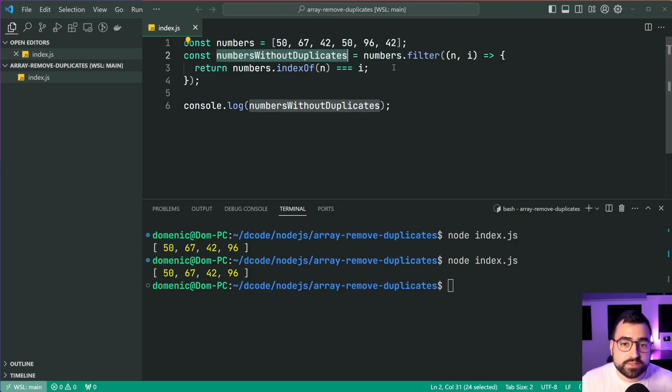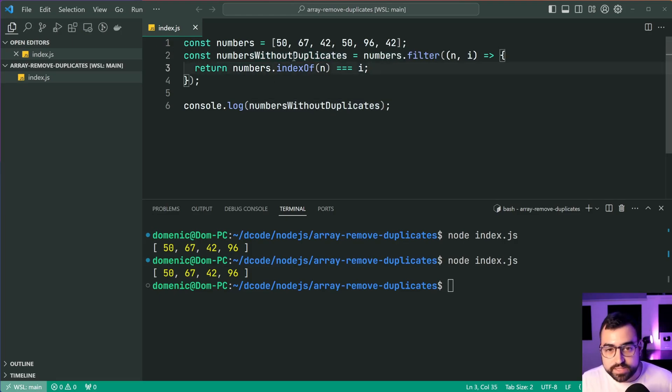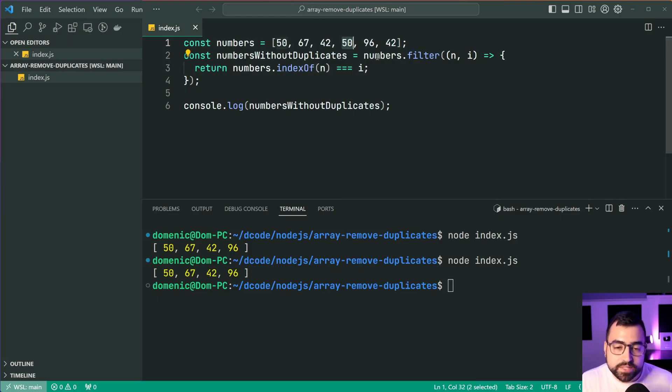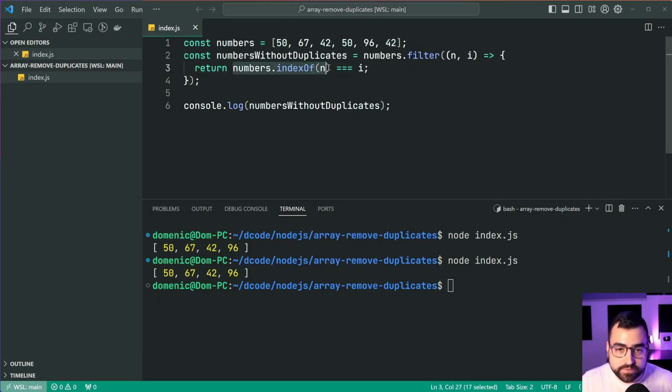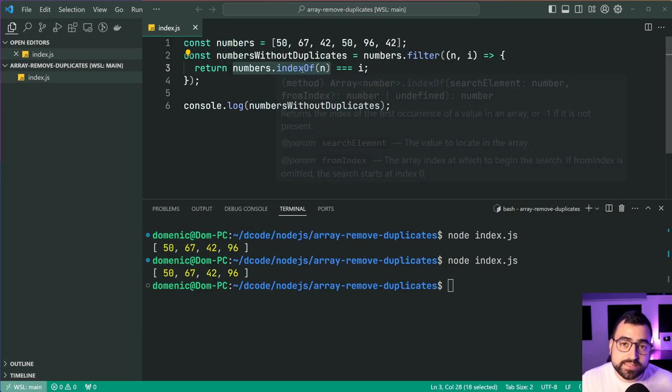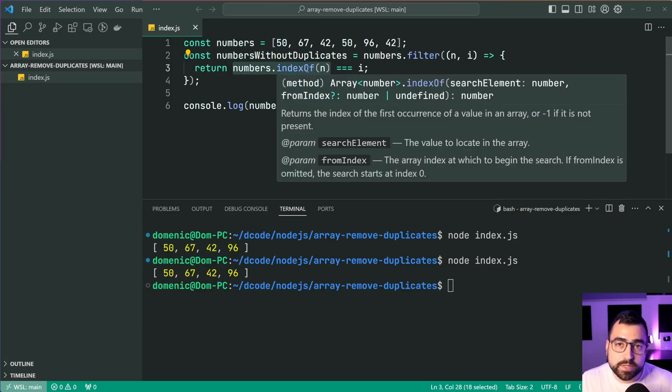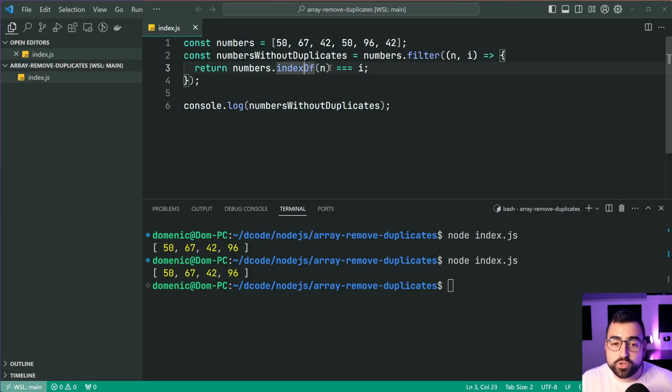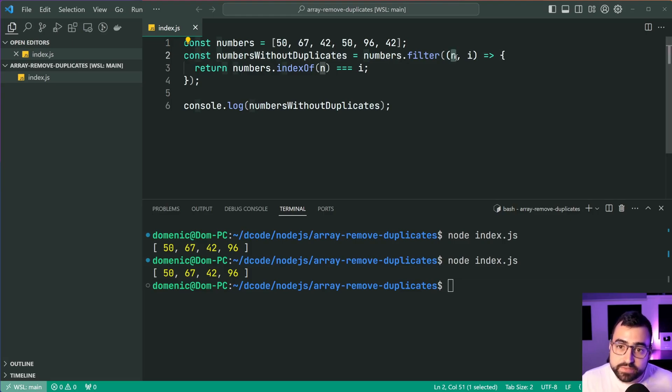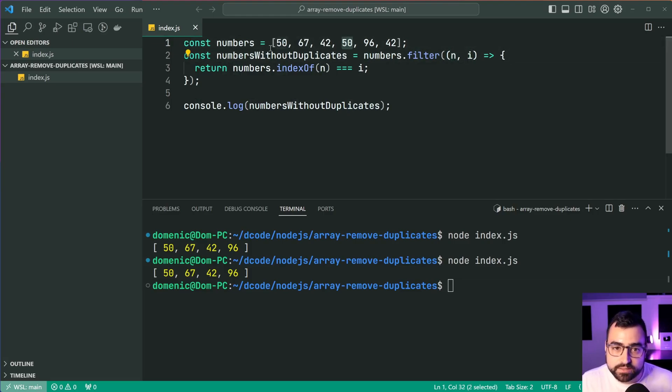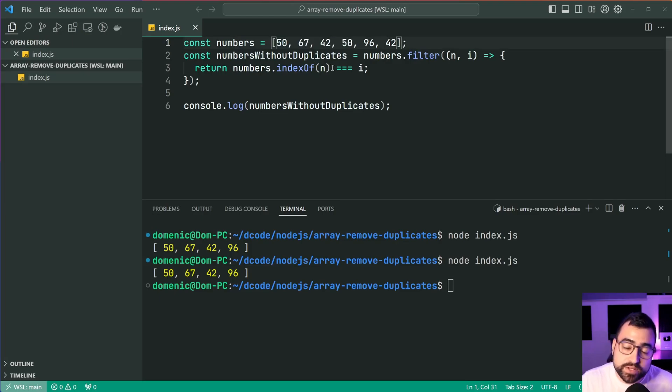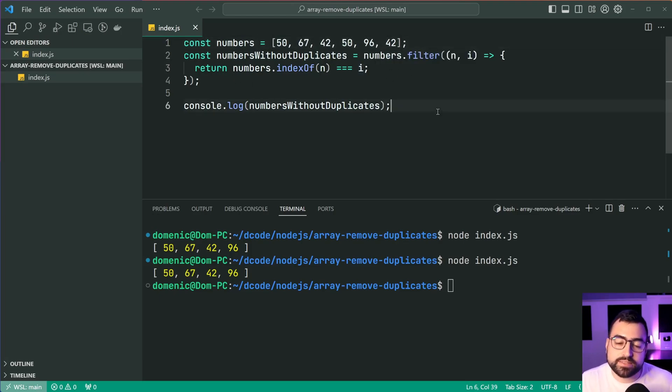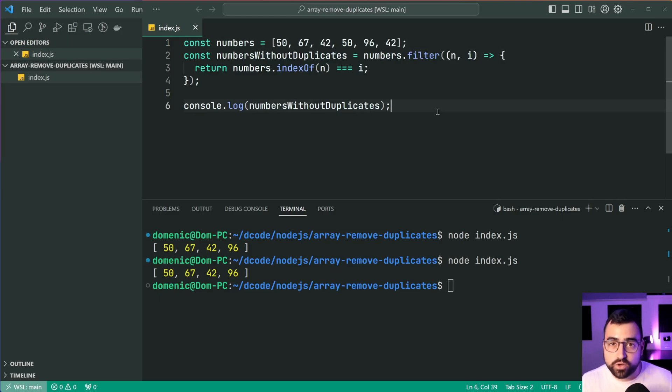It's gonna do the same thing for 67, 42. When it reaches 50 again, it's gonna say, let me get the index of 50. In this case here, because the indexOf checks the first item, the first occurrence of that number, you're gonna get zero back once again. So in that case, your n is gonna be 50. Your index is gonna be three: zero, one, two, three. Three does not equal zero, therefore it gets excluded. This returns false. So that's how that second technique works.